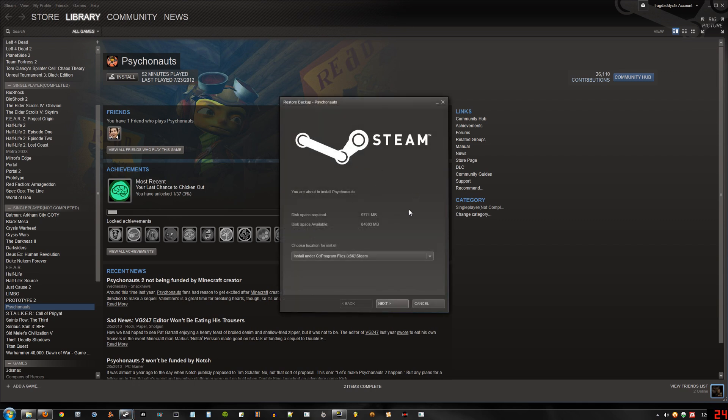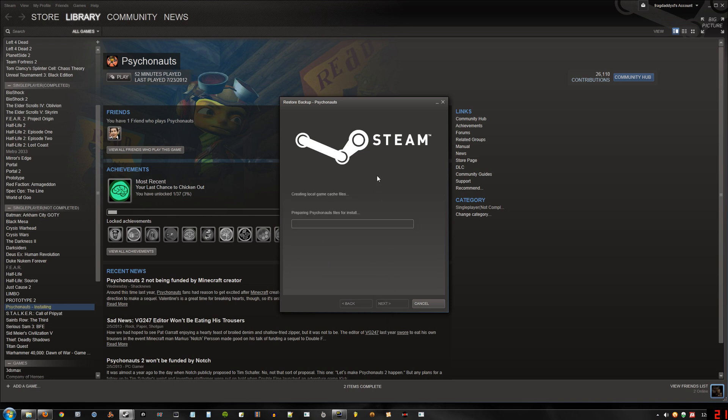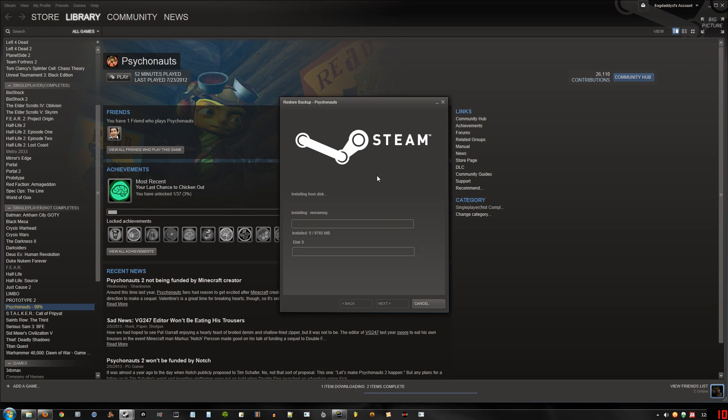And then here's where you pick the new location of your game or games. Let's put it at the E drive. Hit next, next, and it will not have to worry about downloading the game. And install.